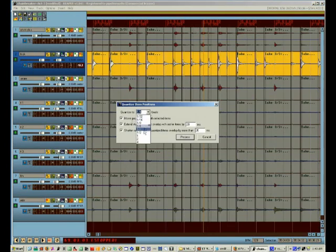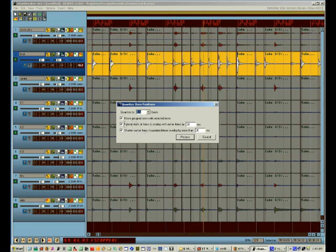I'm going to go to item processing and open the quantize item positions window. And I'm going to choose half a beat spacing. I'm going to enable the option to quantize grouped items.